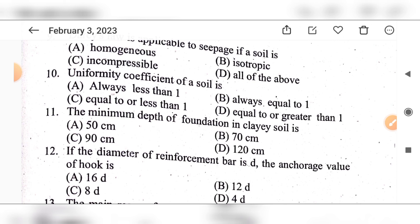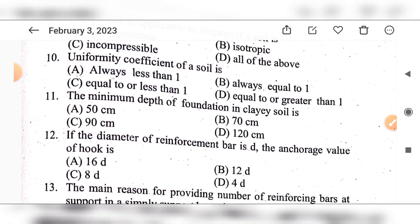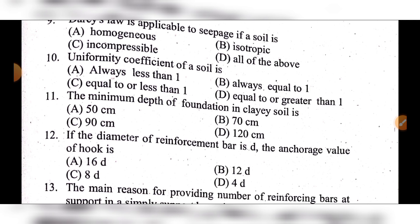Question 11: The maximum depth of foundations in clear soil is — option A: 50 cm, option B: 70 cm, option C: 90 cm, option D: 120 cm. The answer is option C: 90 cm.